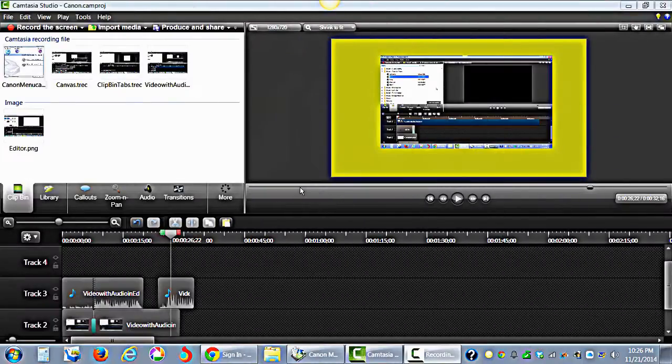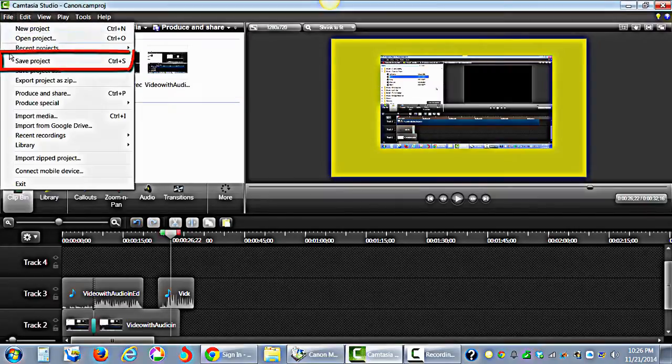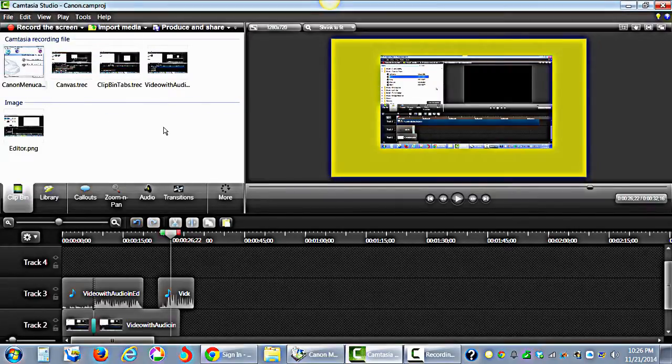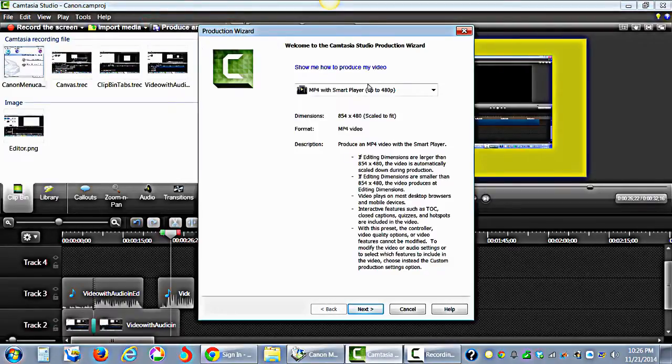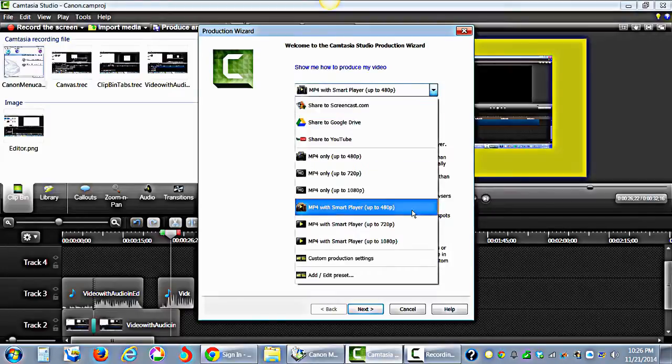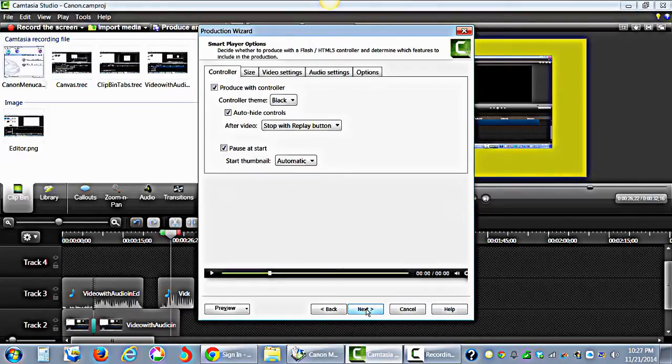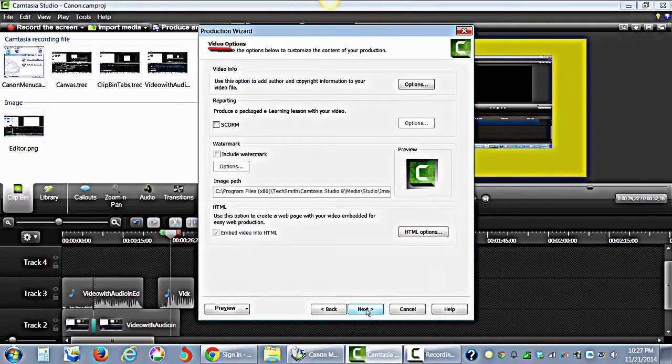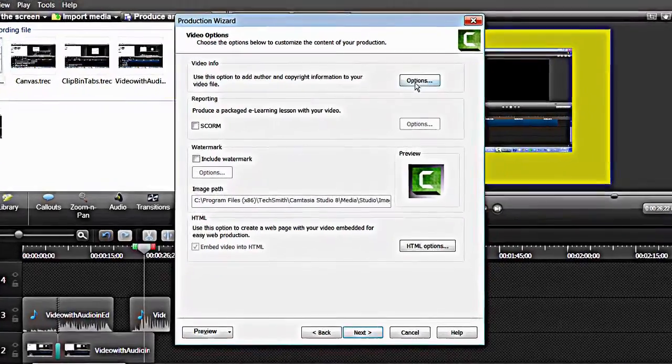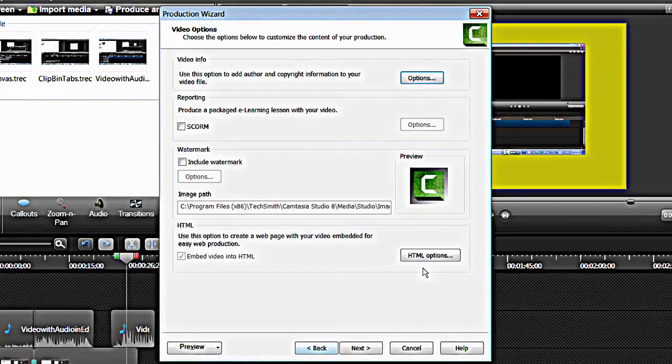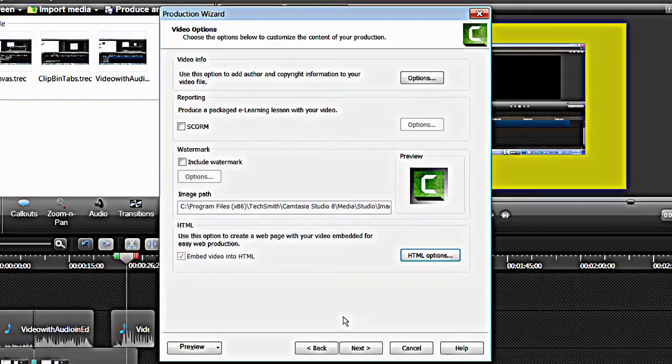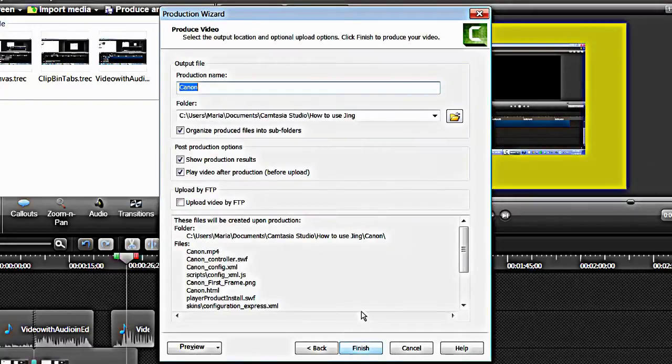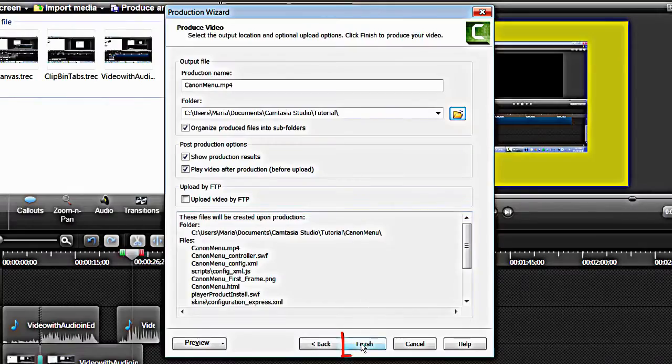It is strongly recommended to save your work frequently. To save your progress, go to File and select Save Project. When your video is complete, click the Produce and Share button. From the dropdown menu on the Production Wizard, select how to share your video. Click Next until you arrive to Video Options. Entering information about your project in the Options button is optional, but do click the HTML Options button. Enter the title of your video and click OK. Click Next. Choose where to save your video by clicking on the folder icon. Last, click Finish.